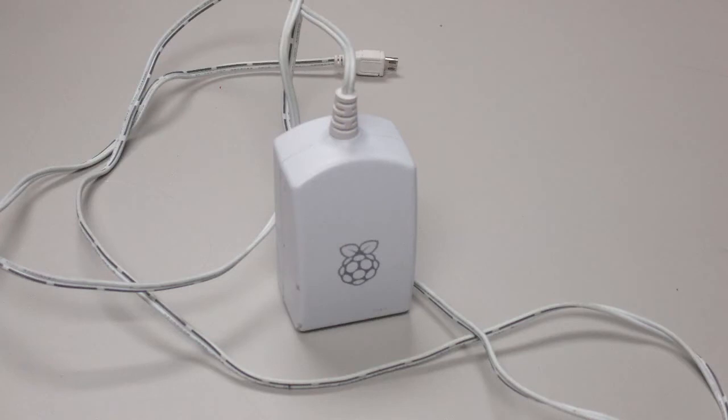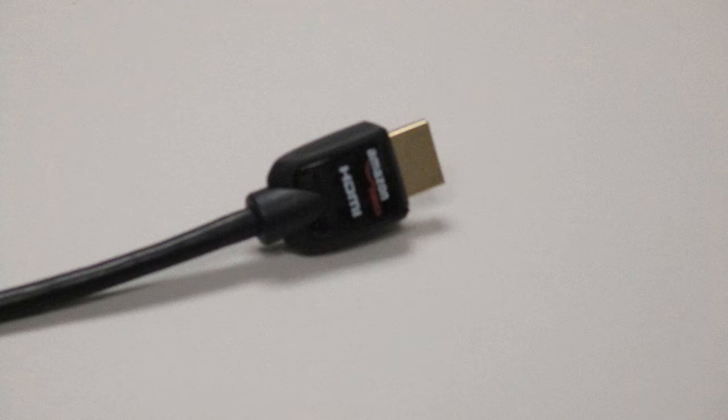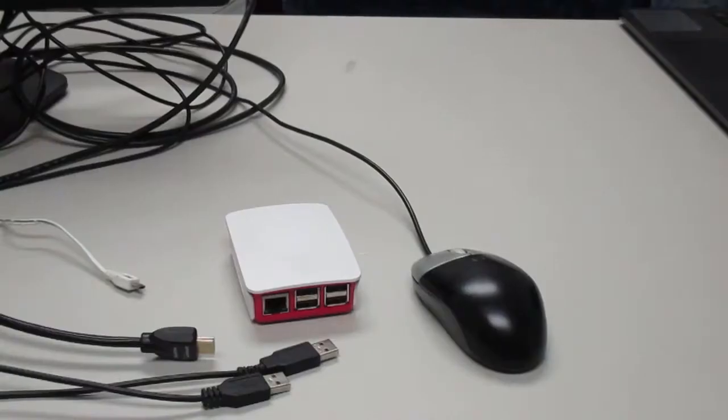This is the official Raspberry Pi power supply. Your power supply might look a little different. This is the HDMI cable that you'll use to connect the Raspberry Pi to the monitor.